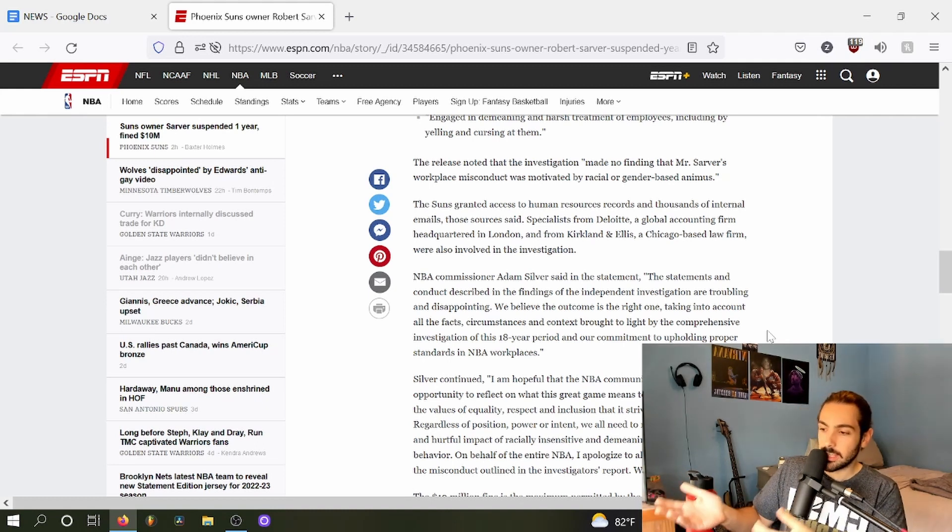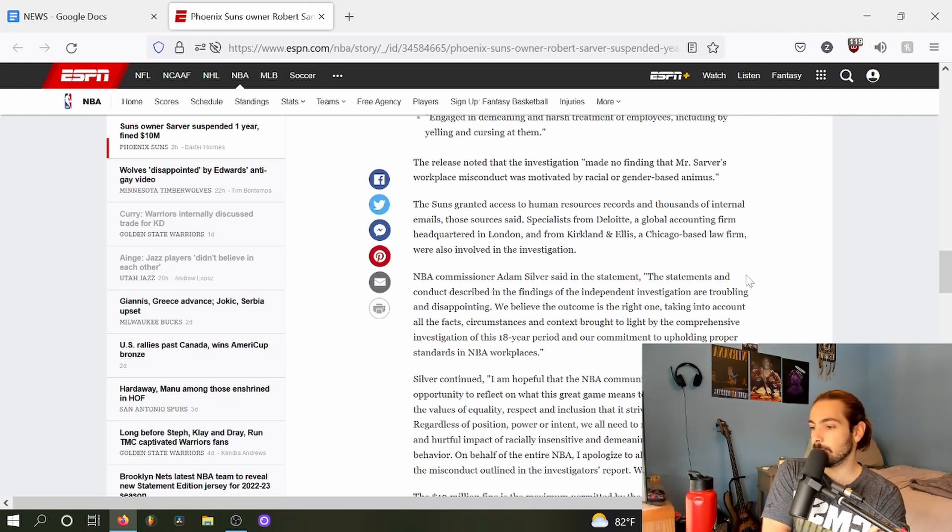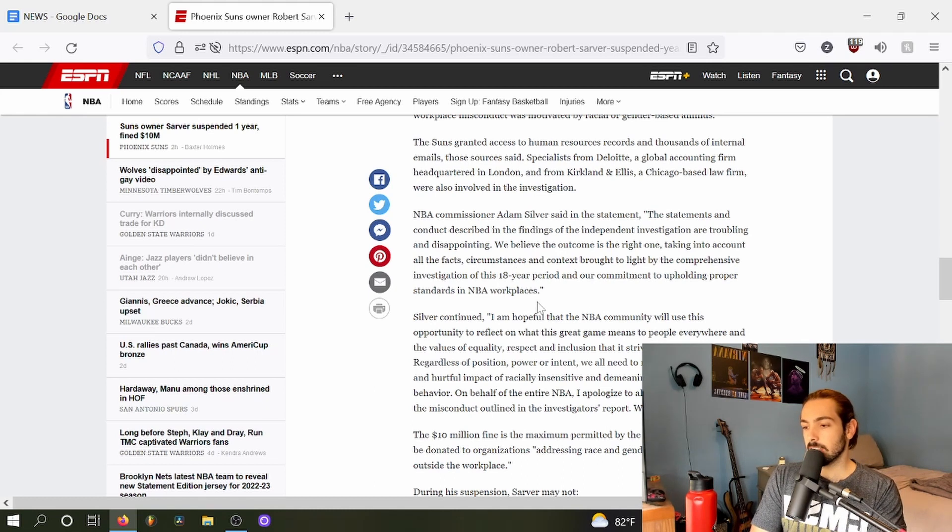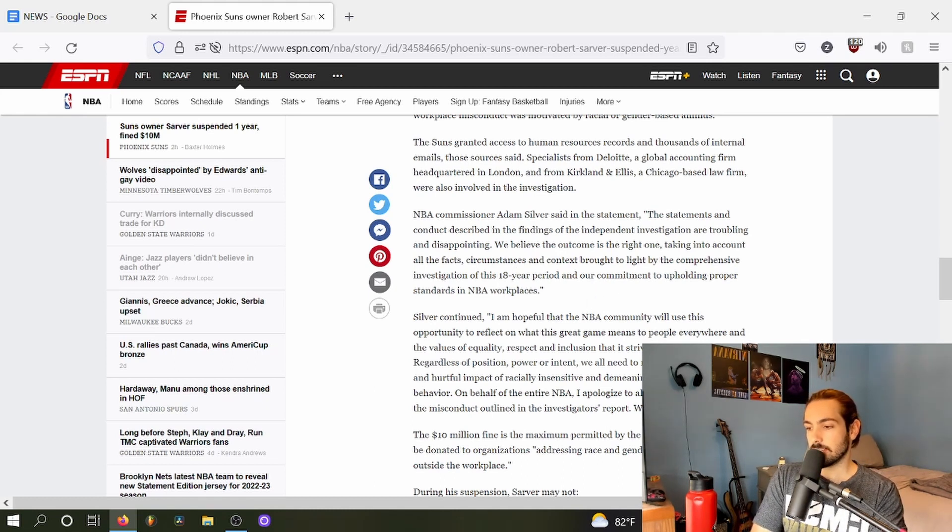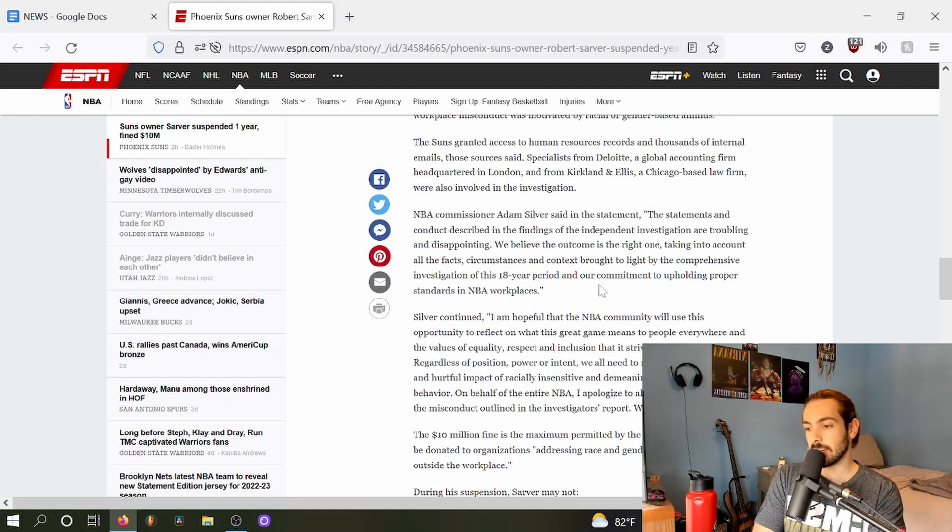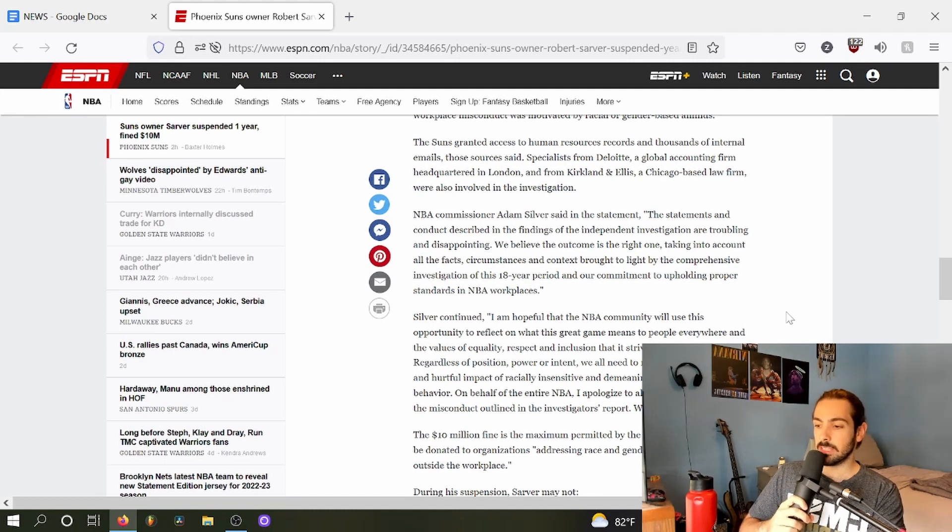NBA Commissioner Adam Silver said in a statement: The statements and conduct described in the findings of the independent investigation are troubling and disappointing. We believe the outcome is the right one taking into account all the facts, circumstances, and context brought to light by the comprehensive investigation of this 18-year period and our commitment to upholding proper standards in the workplace.